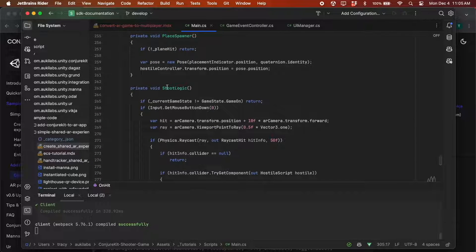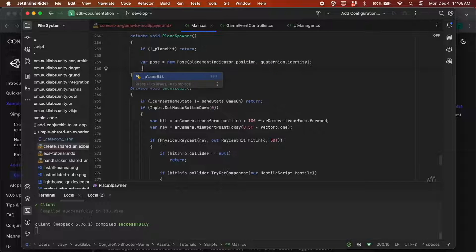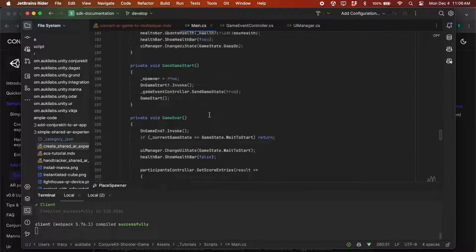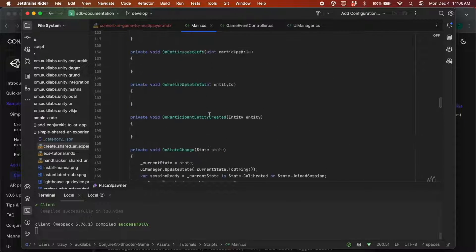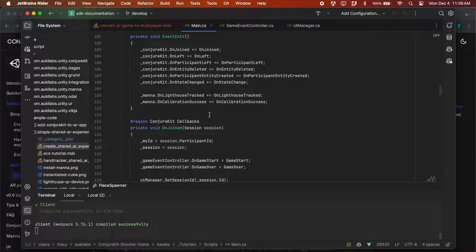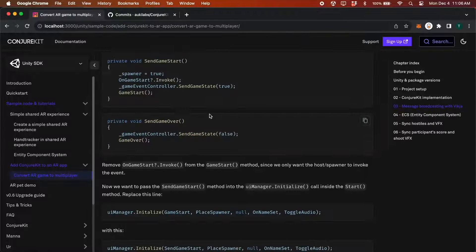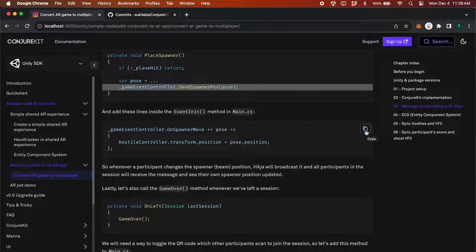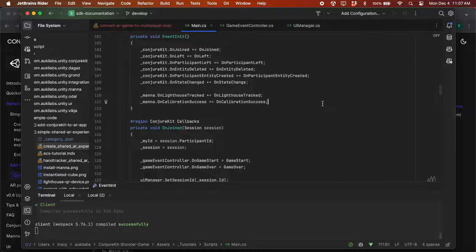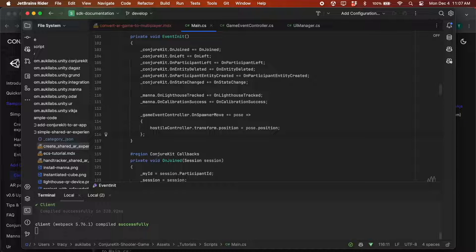Since we implemented a method to broadcast SpawnerPose updates, let's remove this line in the PlaceSpawner method and replace it with GameEventController.SendSpawnerPose. And we'll copy and paste these lines into the EventInit method. Now whenever a participant changes the Spawner position, VQ will broadcast this to all participants in the session and everyone will see it correctly in its new position.